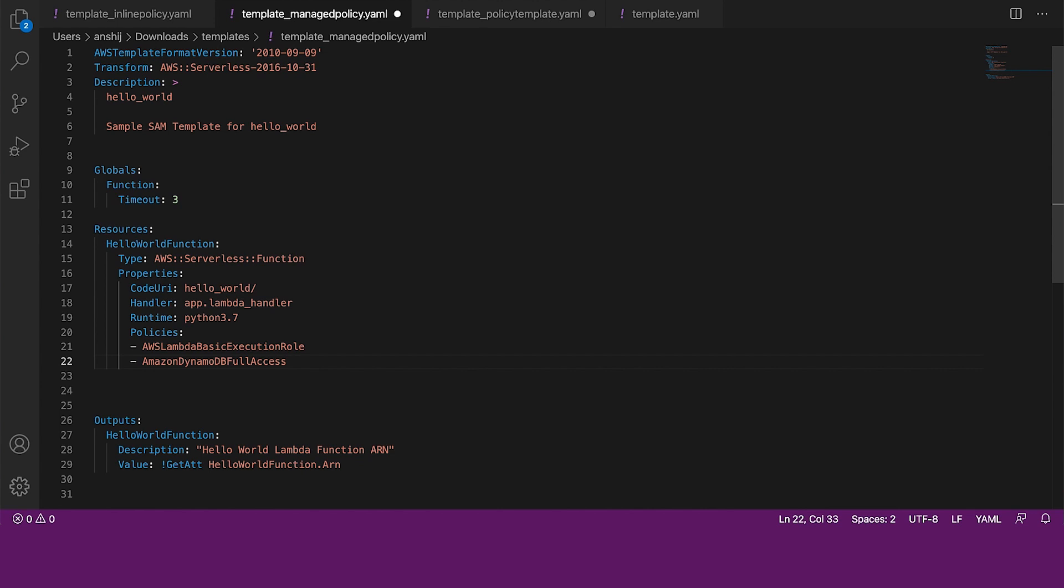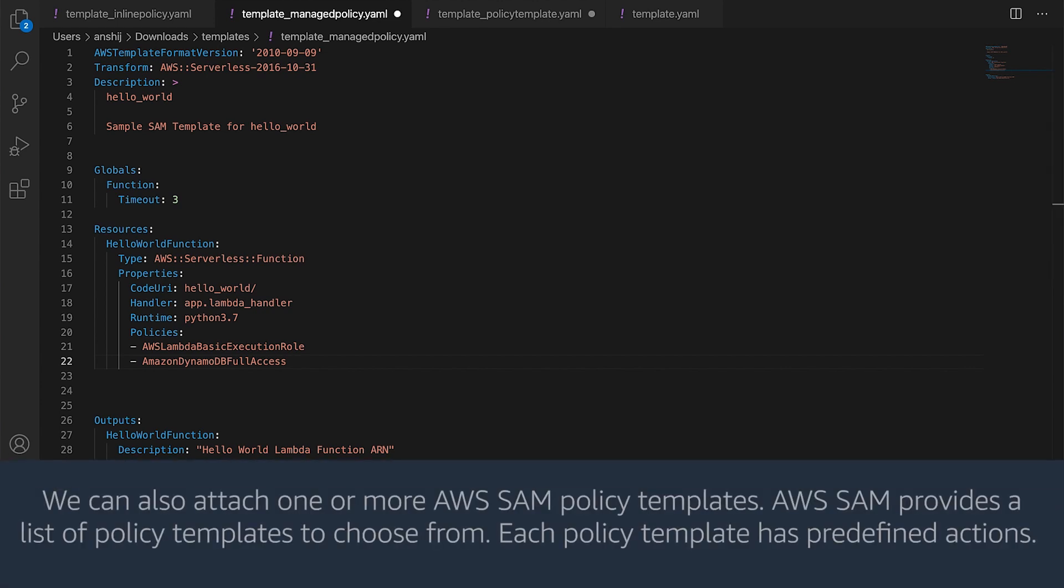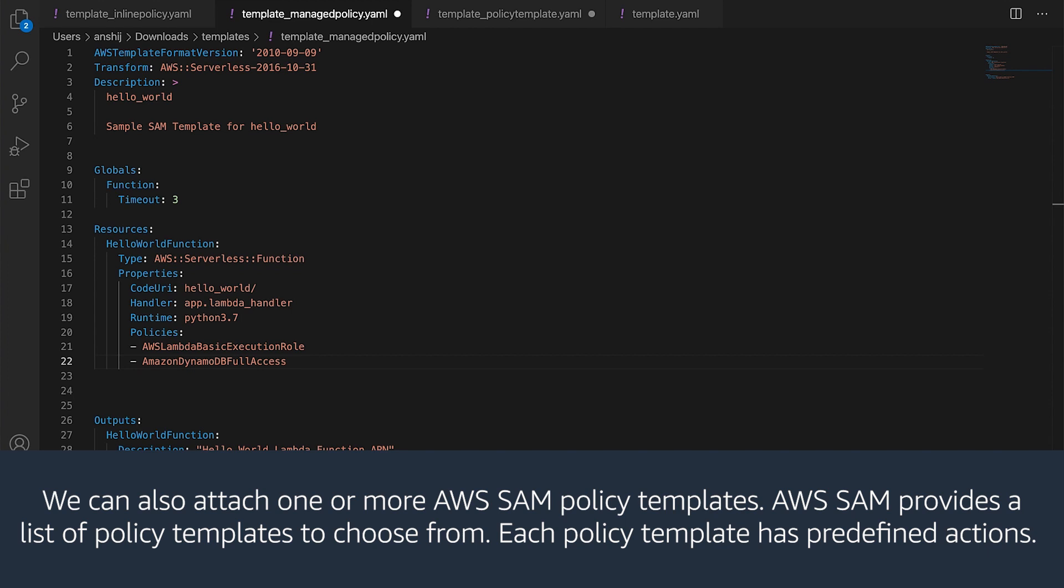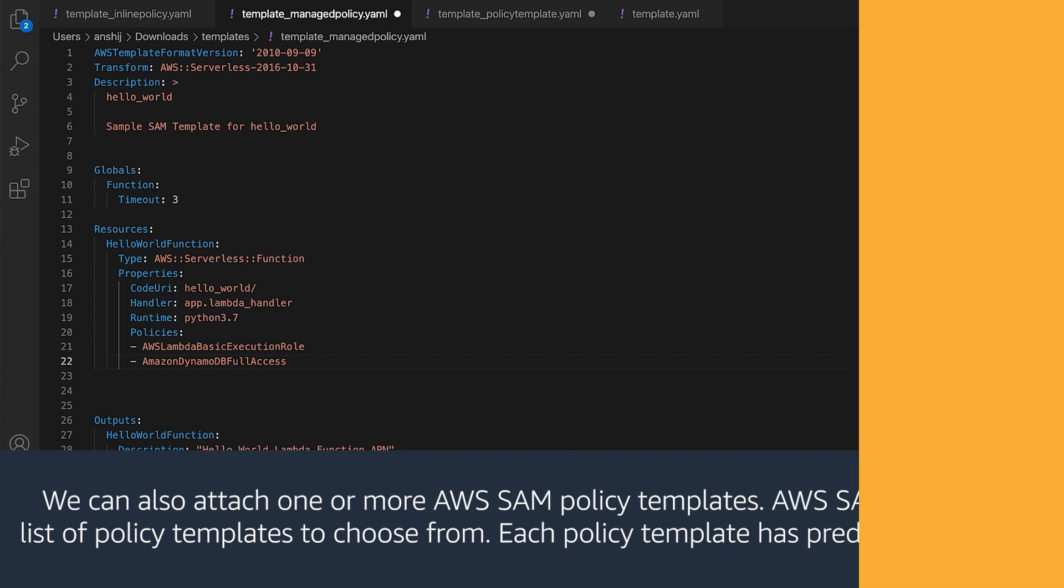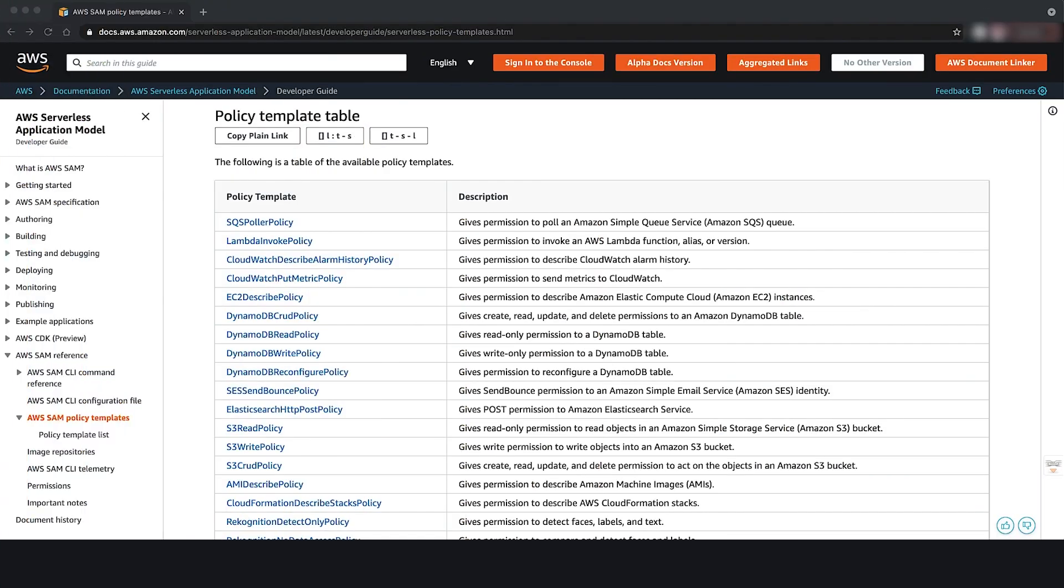We can then add multiple managed policies to the role if needed. We can also attach one or more AWS SAM policy templates. AWS SAM provides a list of policy templates to choose from. Each policy template has predefined actions. You can look at the AWS documentation attached to this video to see the available SAM policy templates.